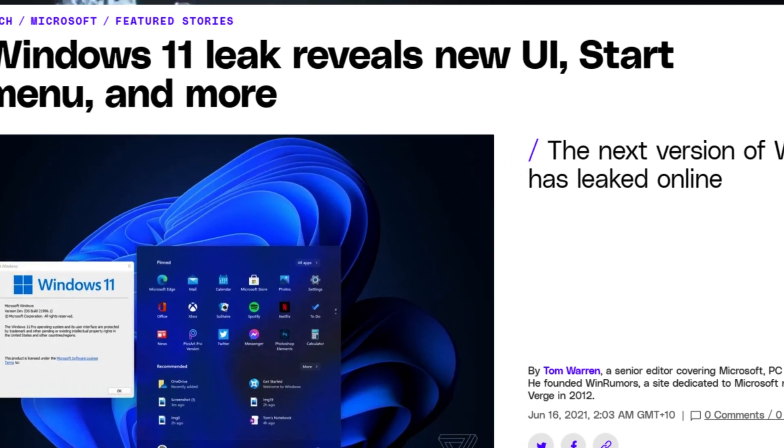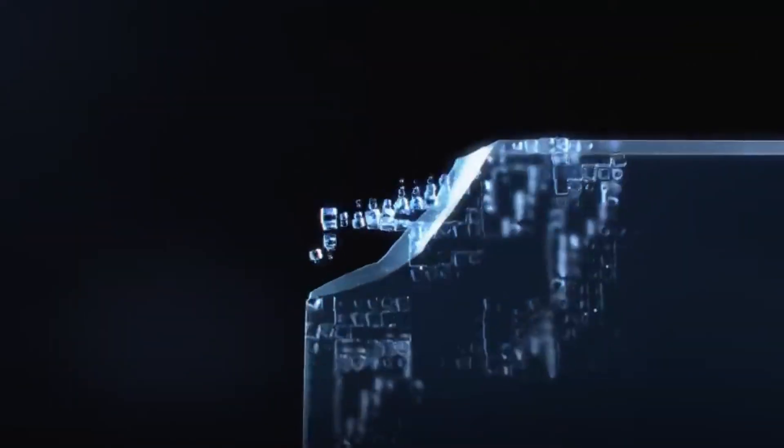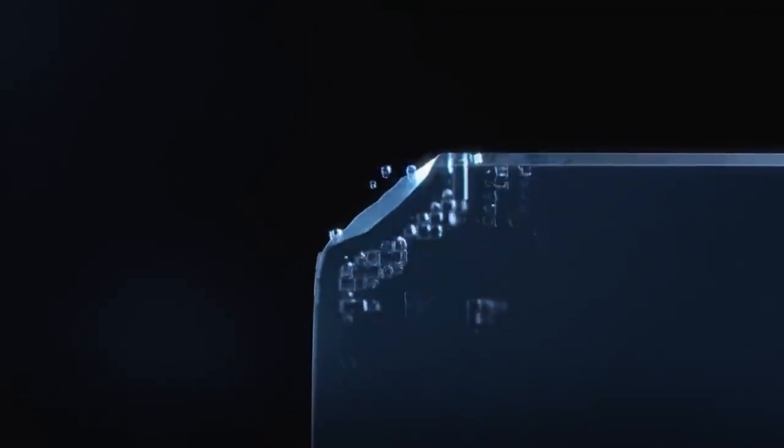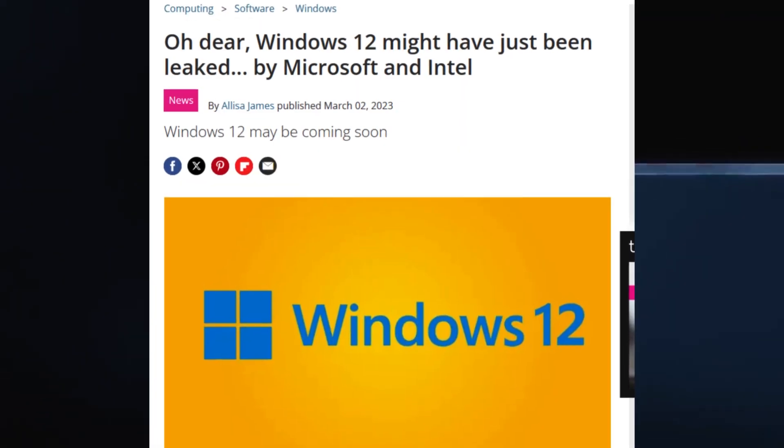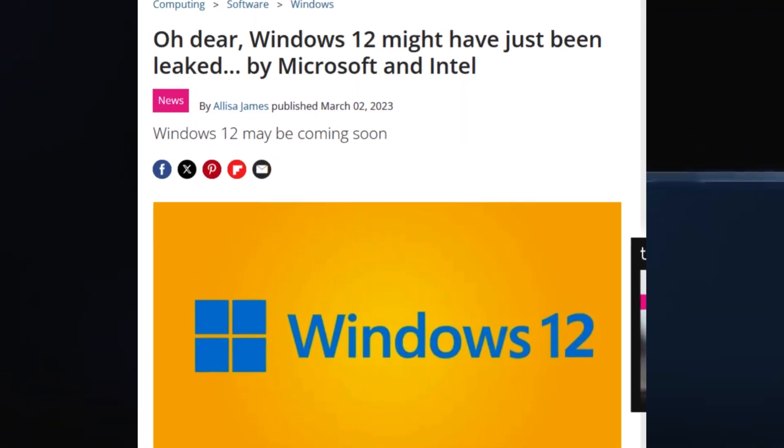Ever since it was released in October 2021, there's been many rumors of a Windows 12, so let's see what that's all about.